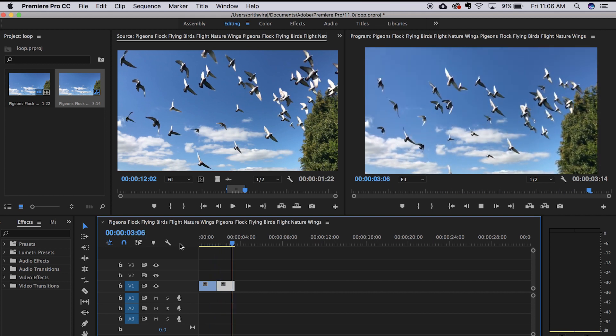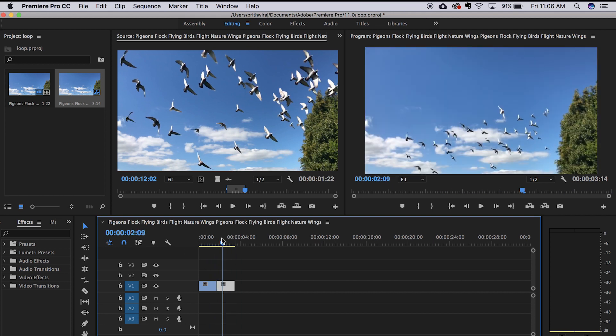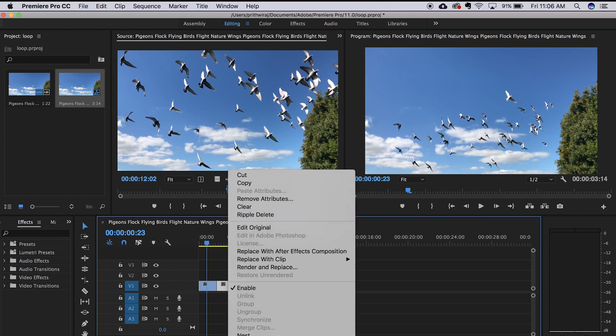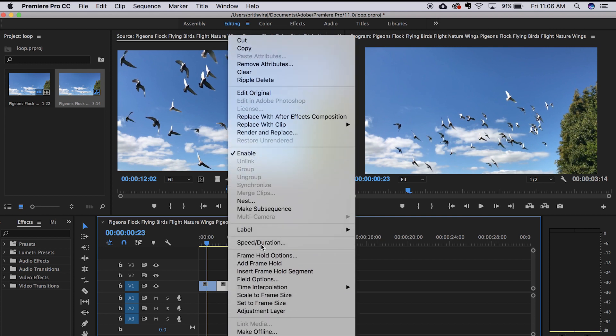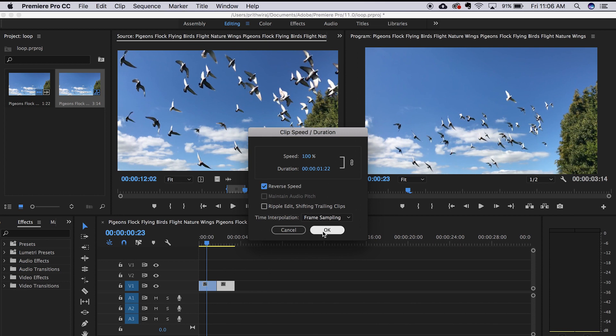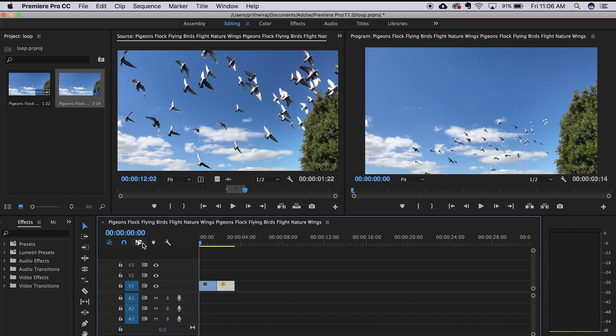But it's the exact same video. So on the second clip, just right-click and select speed and duration, and hit on reverse speed. So this will apply the reverse speed effect. Now as you can see, it has already the boomerang effect just like that of Instagram.